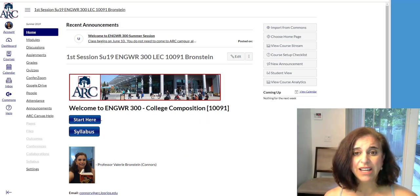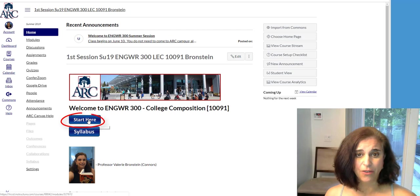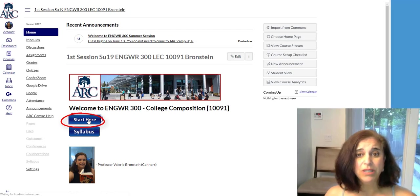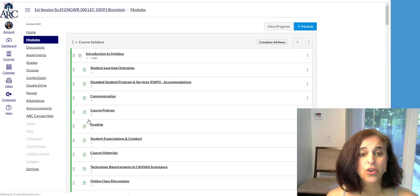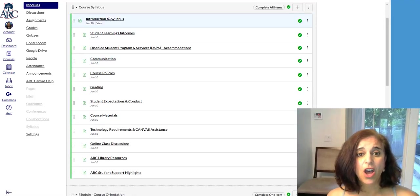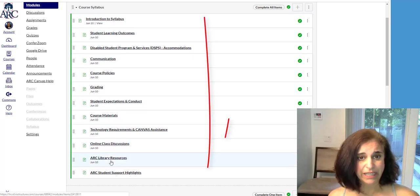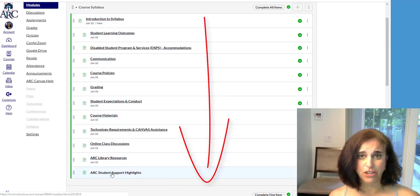When you start on Canvas, click on the tab that says Start Here, and it will take you to the course syllabus. On your own, you want to click through all of these different links to get information.